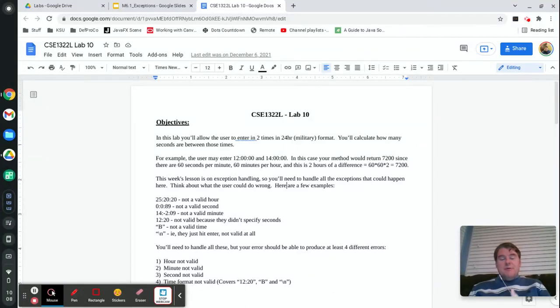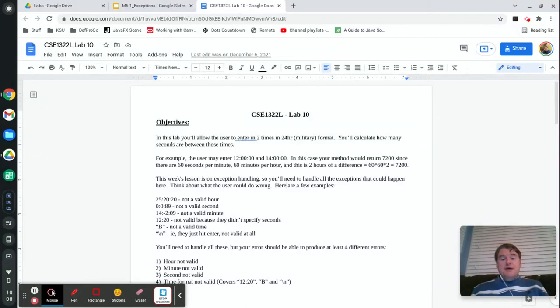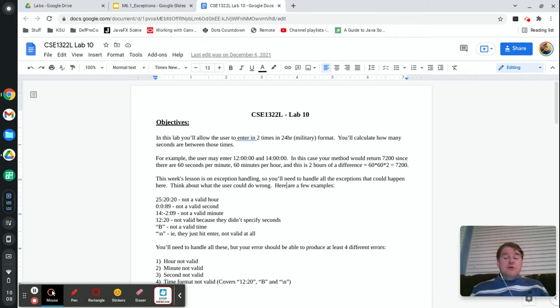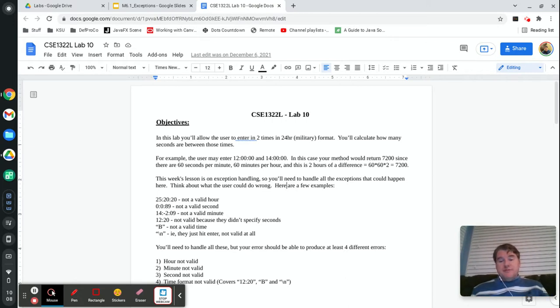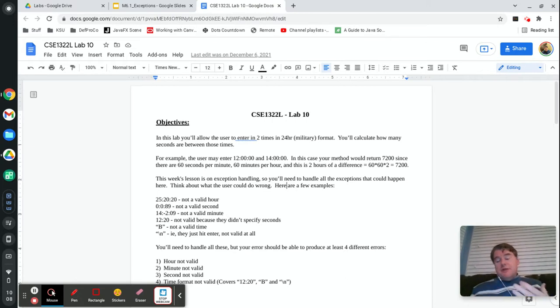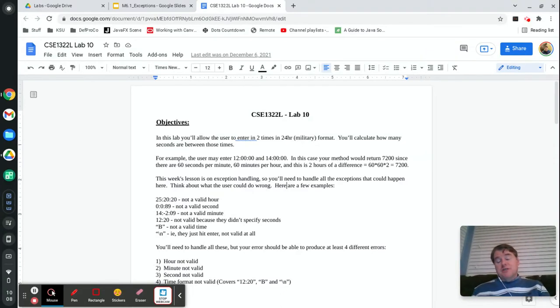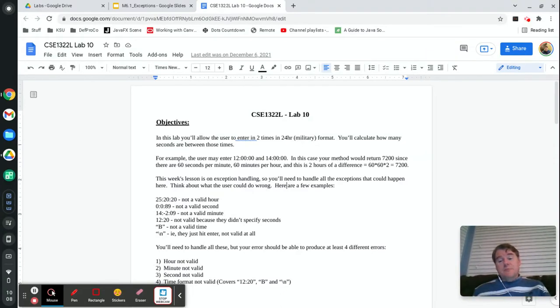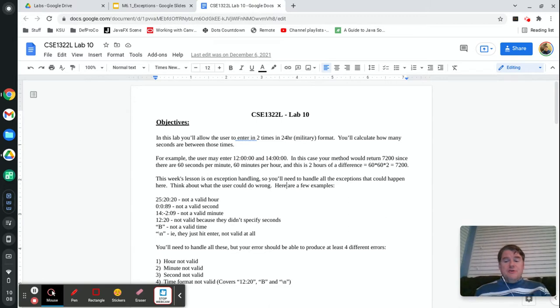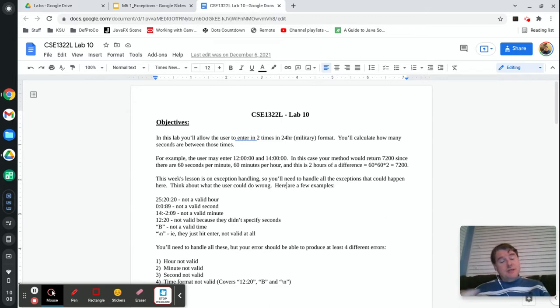Hey folks, this is lab number 10, and this week we are going to deal with exceptions. Exceptions allow you to make your code more robust. Without exceptions, when something goes wrong in the program, the program is simply going to crash and print out a stack dump onto the screen, which is really not user-friendly.